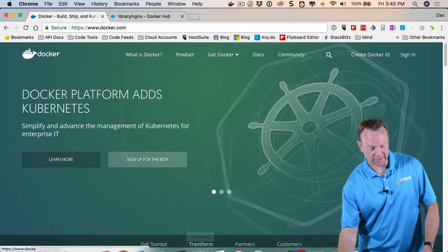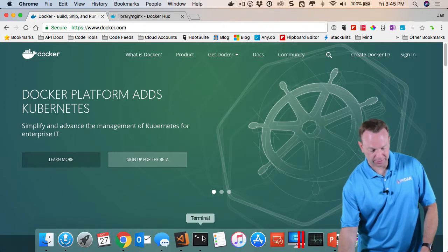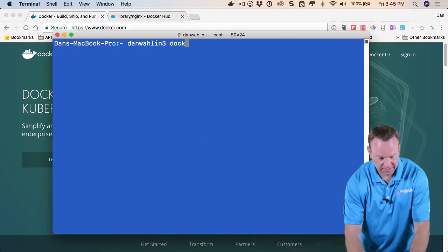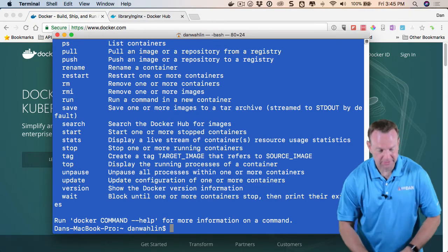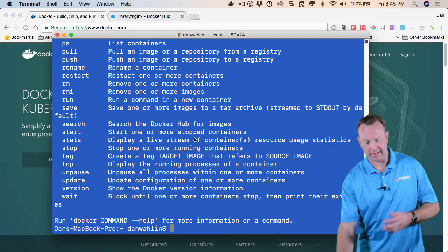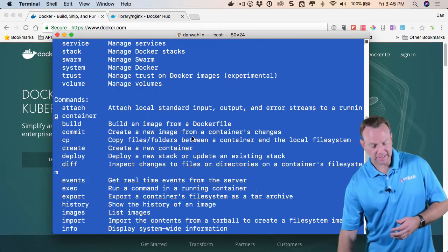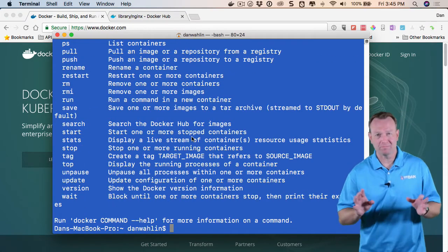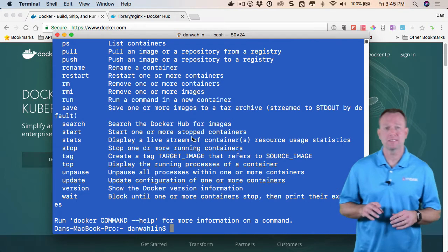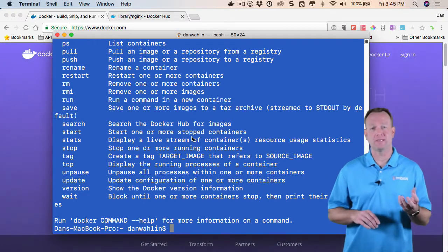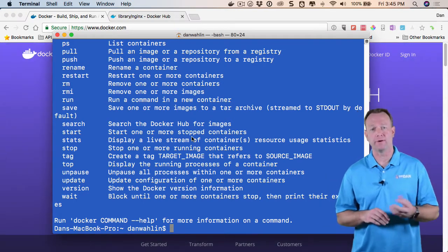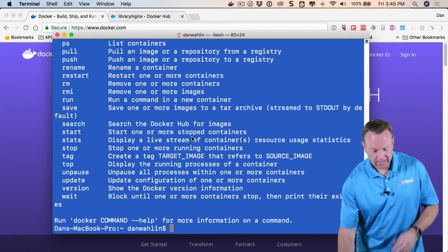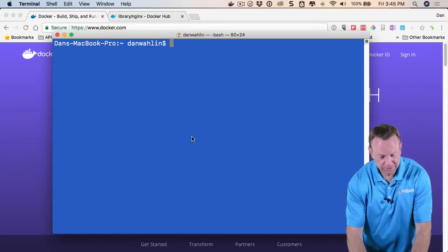So I can now use this by going to a command prompt, and if I just type Docker, you'll see a bunch of commands. Now, if you're new to this, don't let this intimidate you. There's a lot of them, but quite honestly, there's only a handful you would need to really learn if you're a developer. So I'm going to show you a few of these.